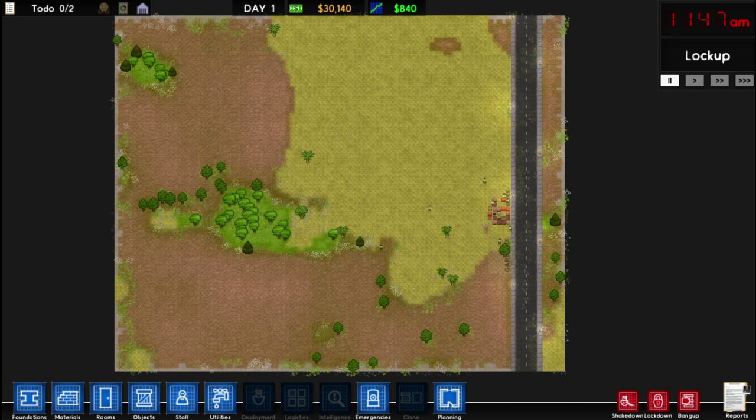When you start up Prison Architect for the first time, you have two options: either it's going to start off with a blank map, which is what you can see here on my screen right now, or it's going to start off with the story mode. The story mode serves as the built-in tutorial. I highly recommend to new players: start with the campaign and play through the entirety of the campaign.